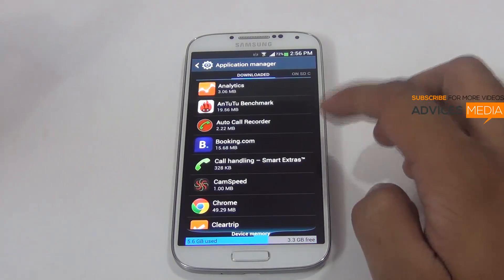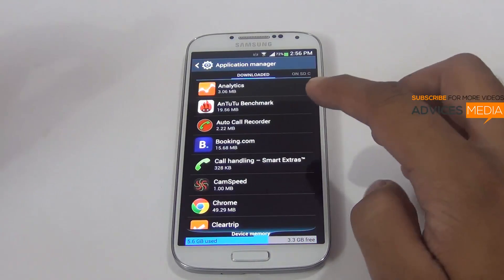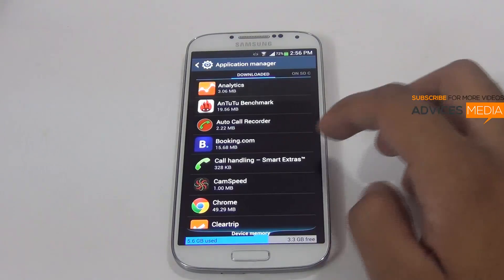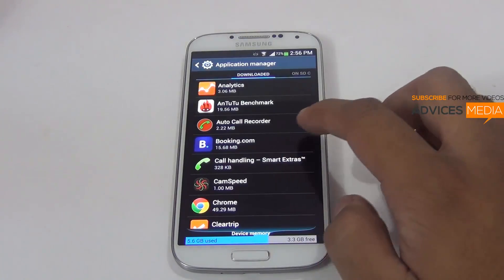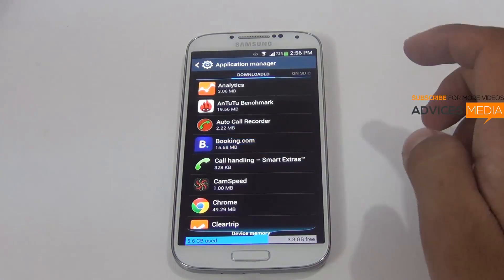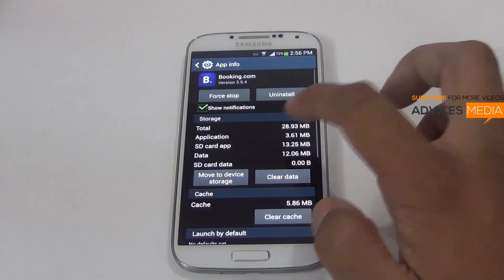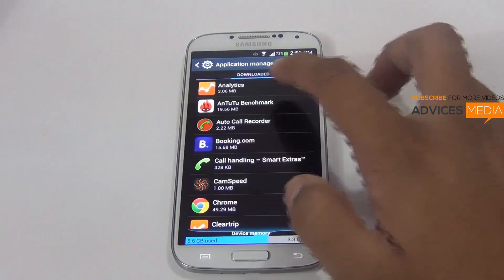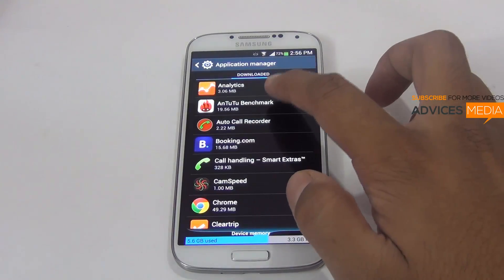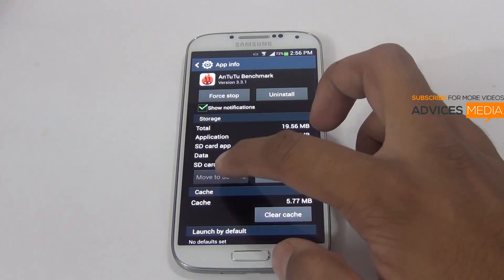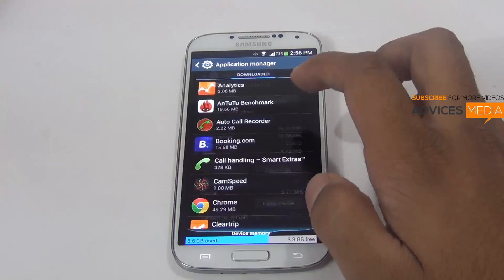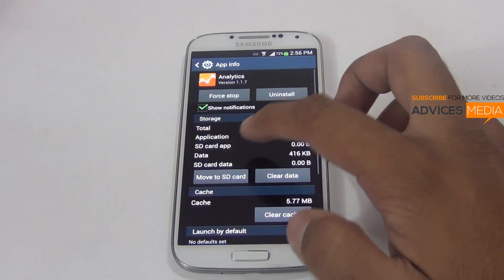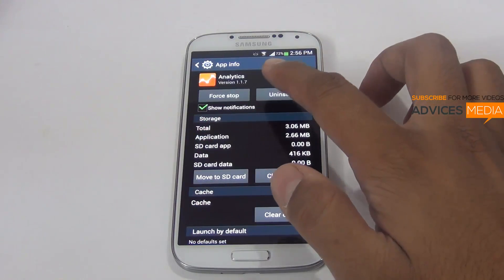You can easily transfer applications from the internal device to the SD card. To do that, you just go to the application and you'll find the option which says 'Move to SD card'. Let me do the same on some application and show you a demo.